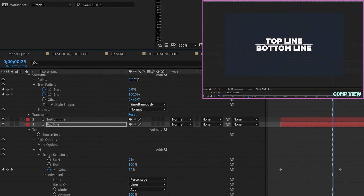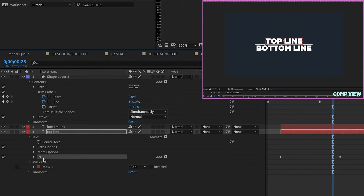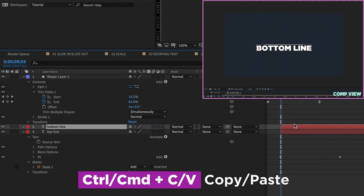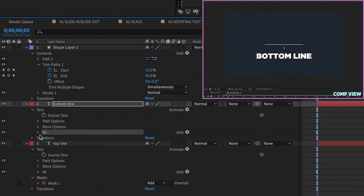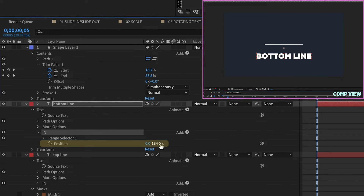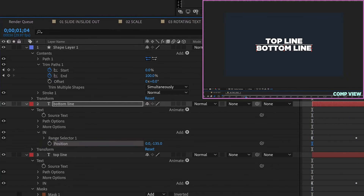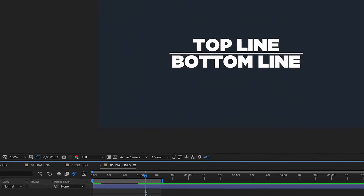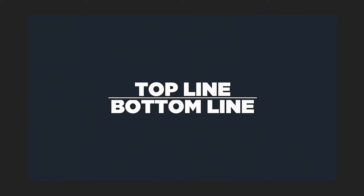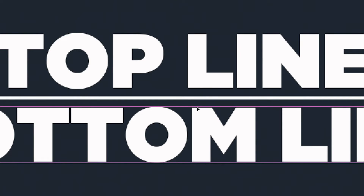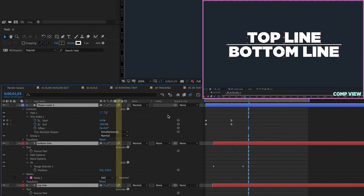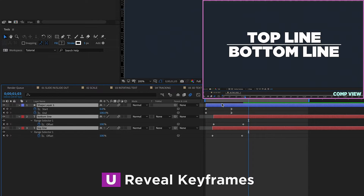Now to animate our bottom line, all we have to do is highlight this 'in' text animator, copy it, go back to the beginning of our layer, and paste. The one thing we have to change is our position. Our position was 134 for our top line — let's make this negative 135, so that way it starts at the top. Then right-click, Mask, New Mask. Highlight all of these and enable Motion Blur for all of them, then hit U so we just see our keyframes.